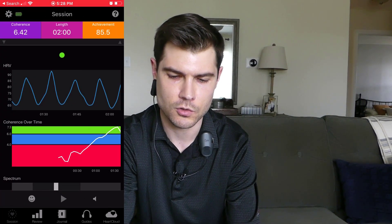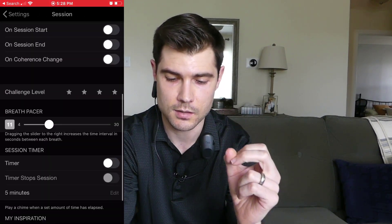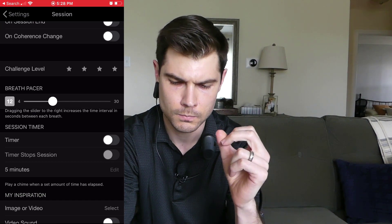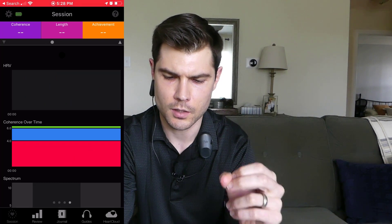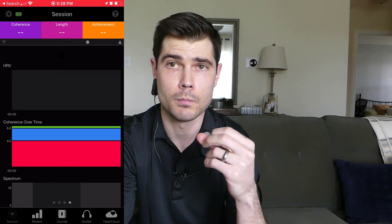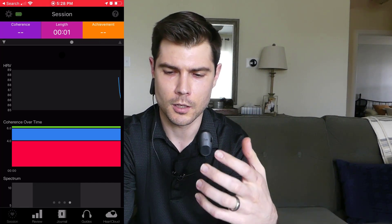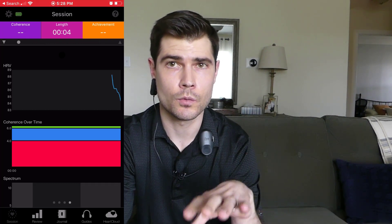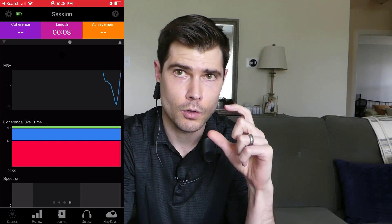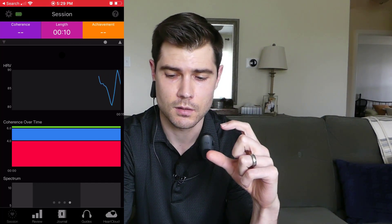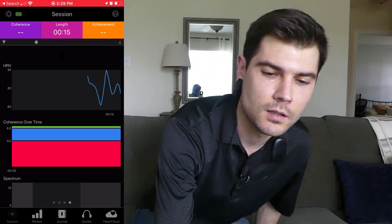Let's do one more session. We'll try a 12-second breath cycle, which is 6 seconds in, 6 seconds out. I went ahead and set that. Let's hit play — it looks like it already connected. We'll do this one and see what it comes out to be. At the end I'll show you the review screen where we can compare all three sessions and find out what my optimal breathing rate is. Let me sit back and we'll do this for 2 more minutes.